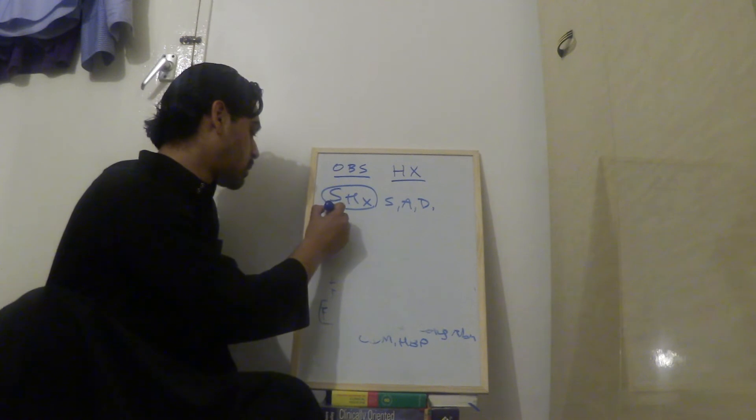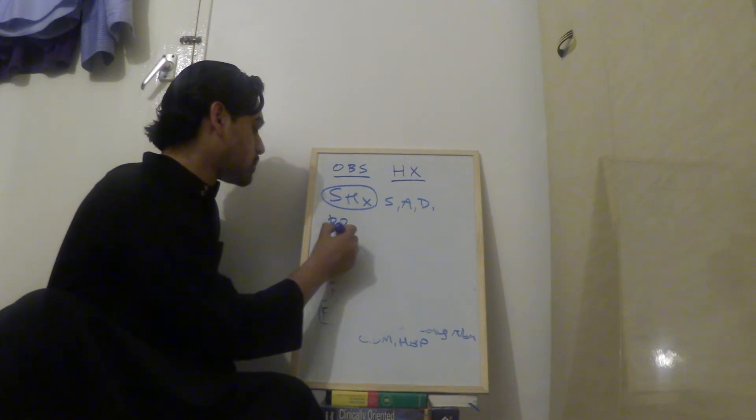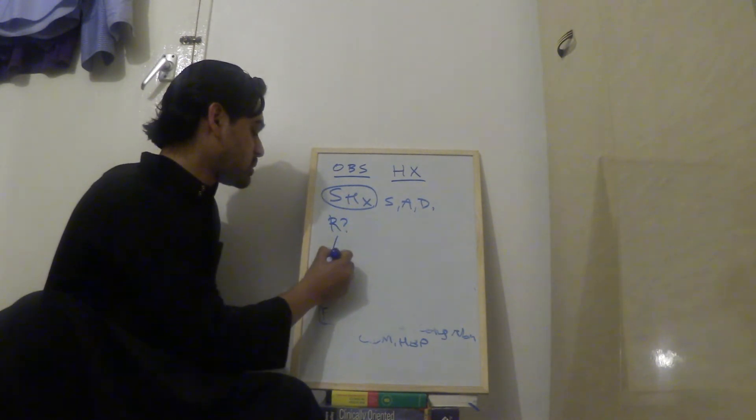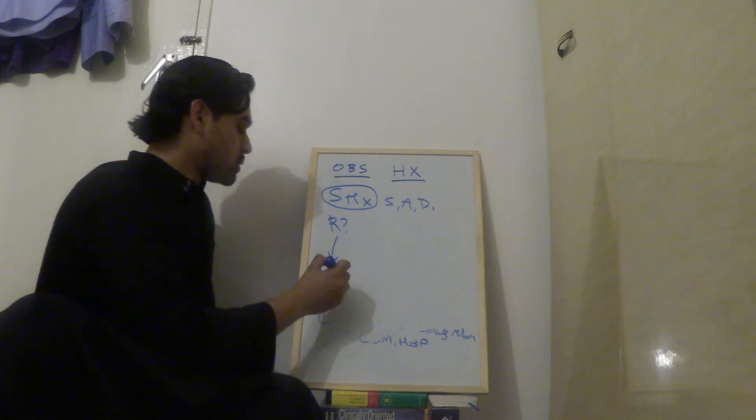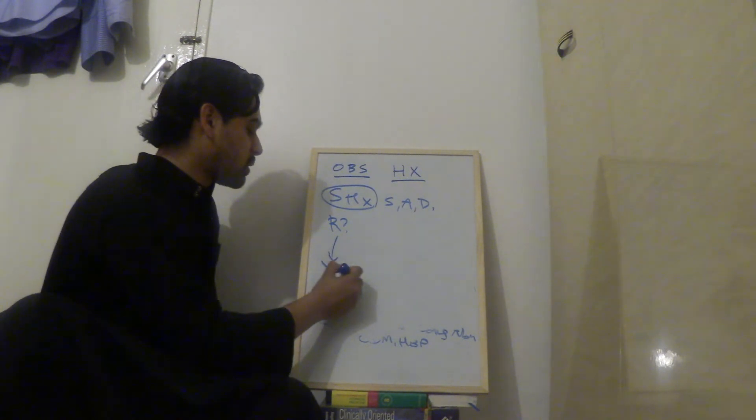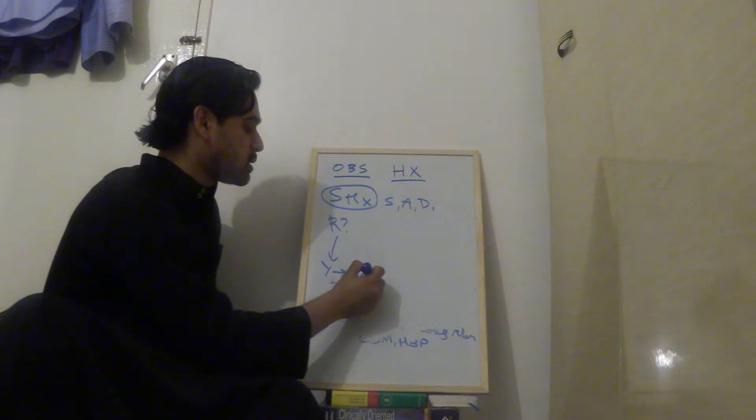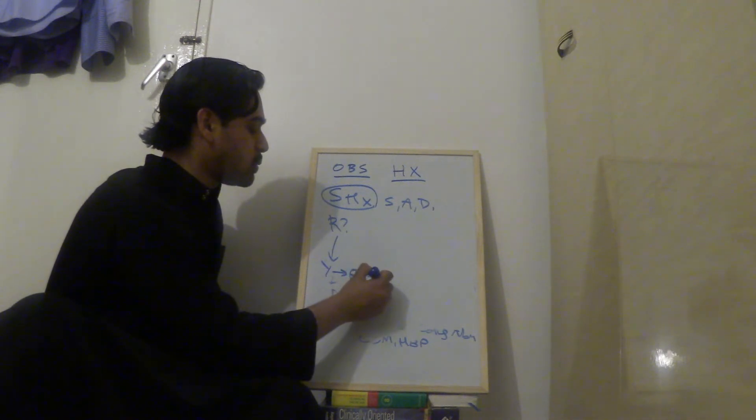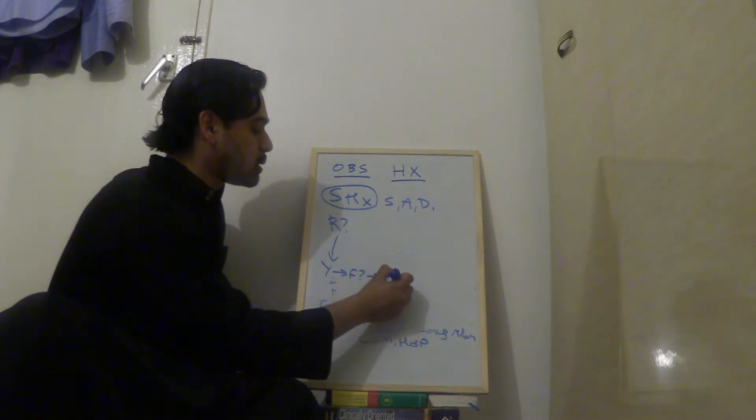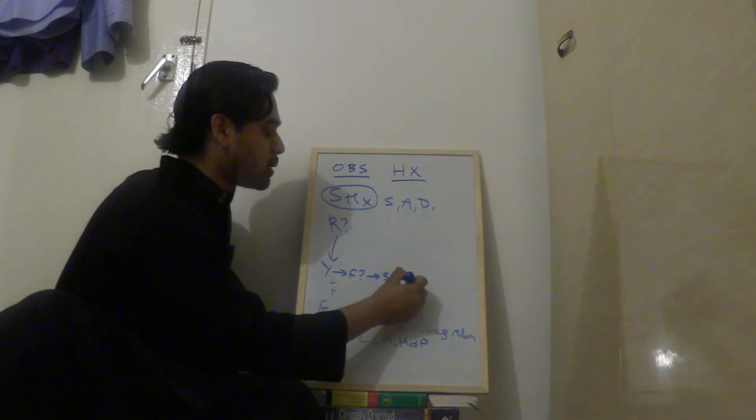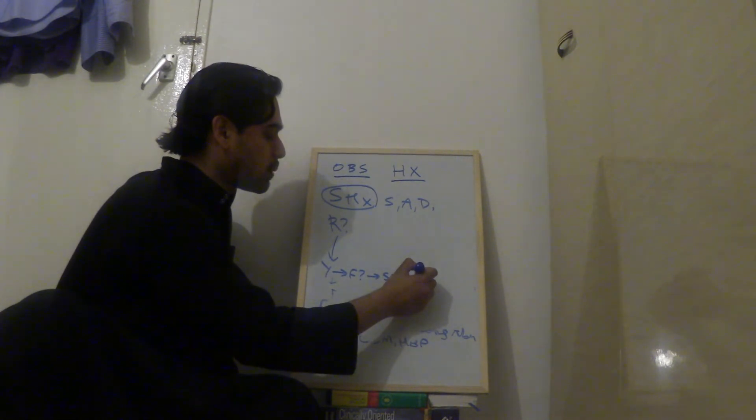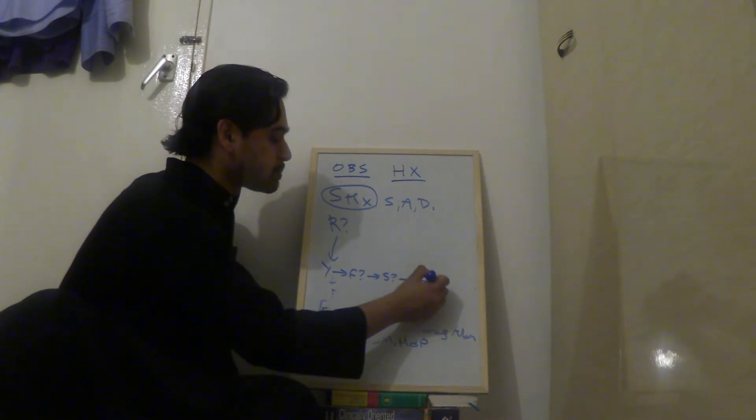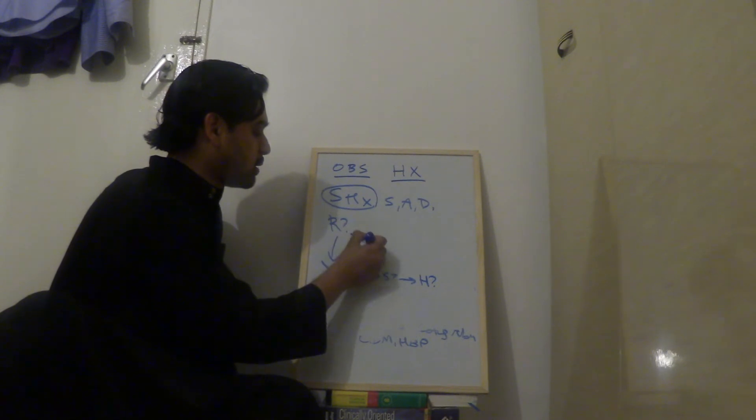And then you ask, are you in a relationship? So if it's yes, you say, do you feel well supported at home? And then how are things at home? What kind of housing do you live in?